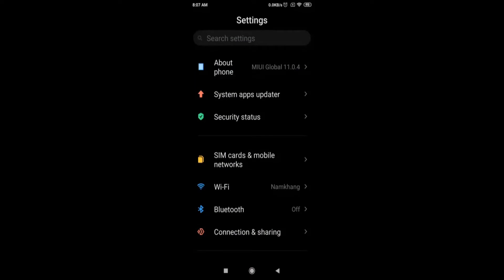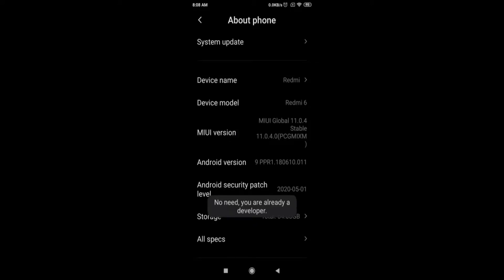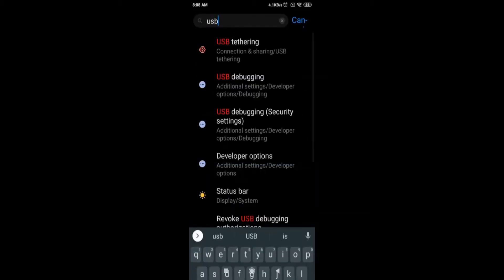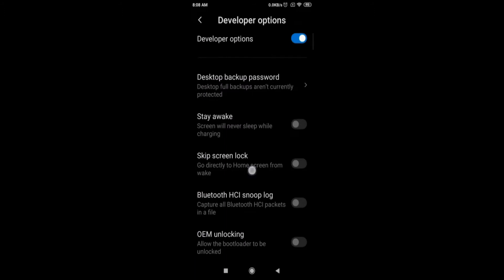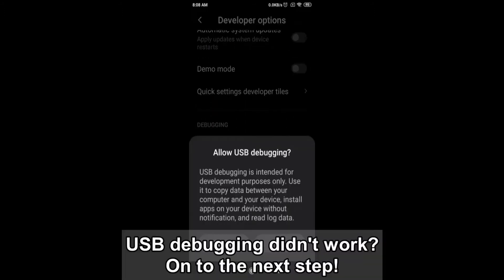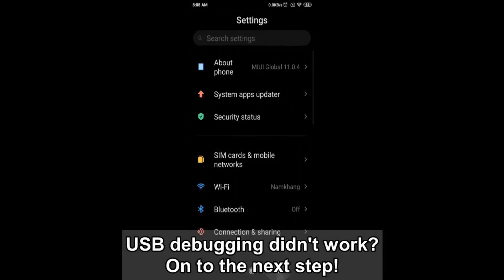Now, if you've gotten this far as to search YouTube for solutions, you probably already know that the first troubleshooting step is to make sure you are a developer and have enabled USB debugging. As this is a slightly different process for different brands and models, please search for your particular phone and see if this works. It didn't for me, so on to the next step.